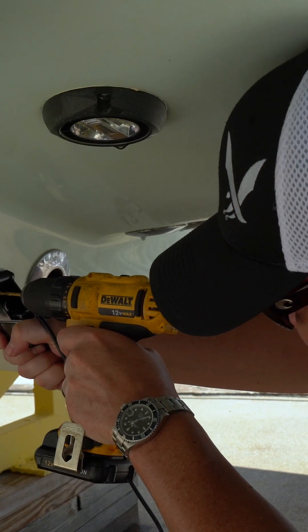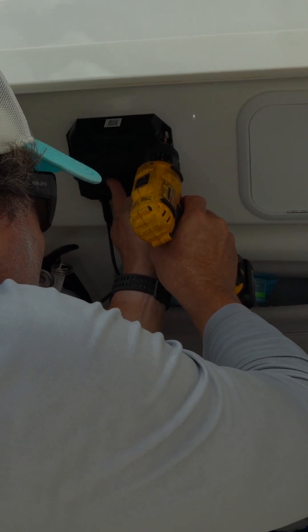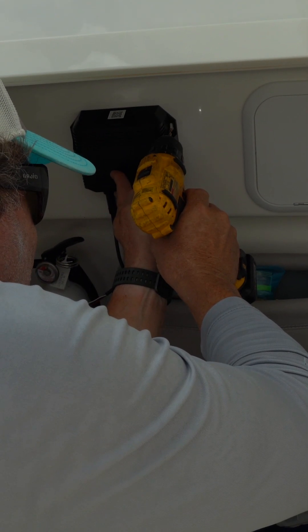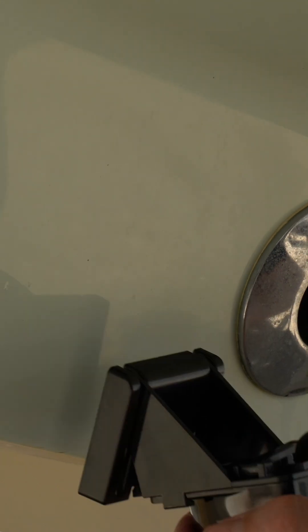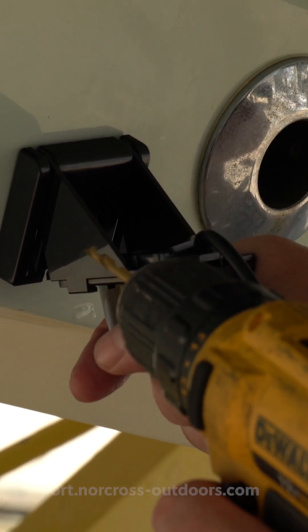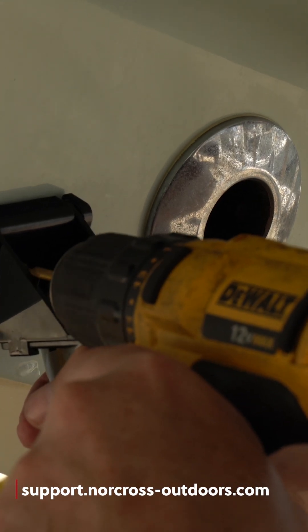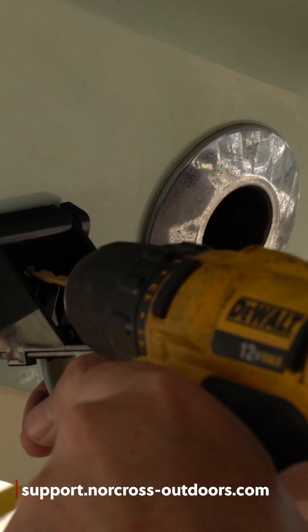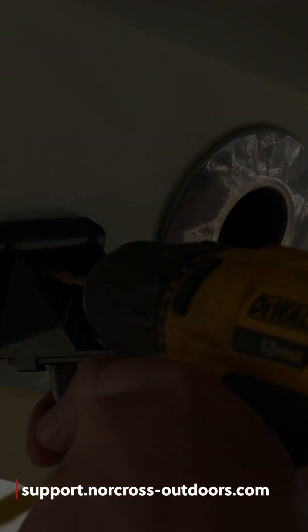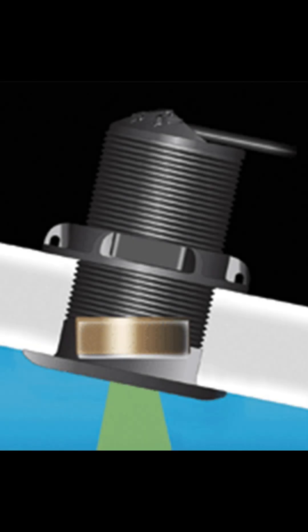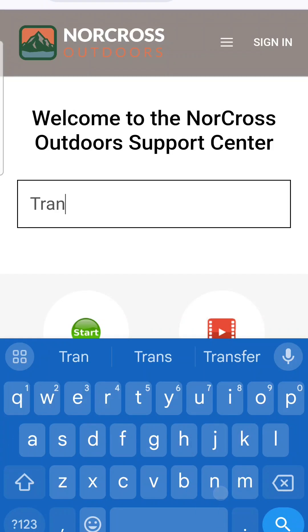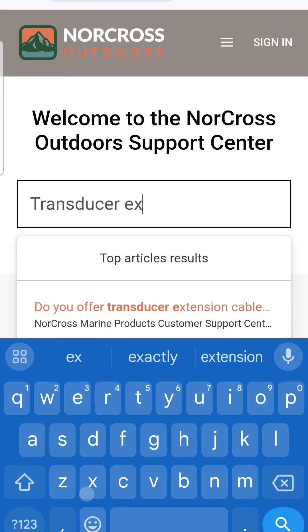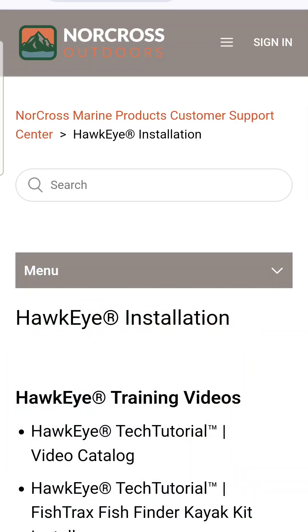The first step in setting up your FishPod 10BX is to install the DSM and transducer. To install the transducer, either follow the link in the video description or search our support portal for instructions on installing a transom mount transducer. If your boat requires a through-hull transducer, additional guidance is available in our support portal by searching for transducer exchange program.